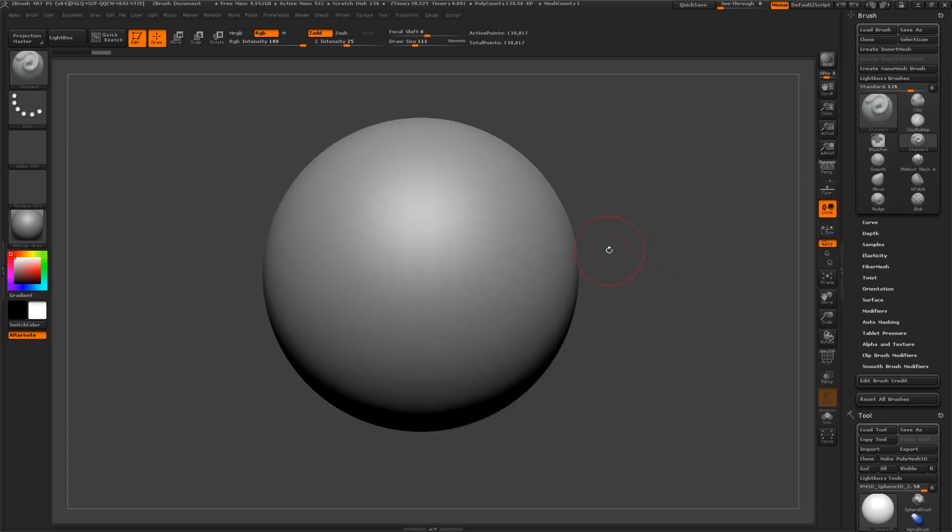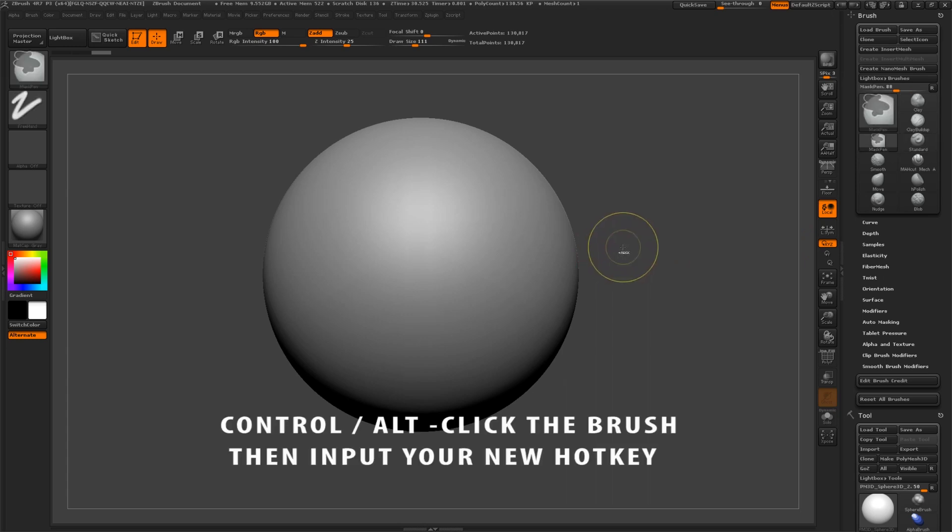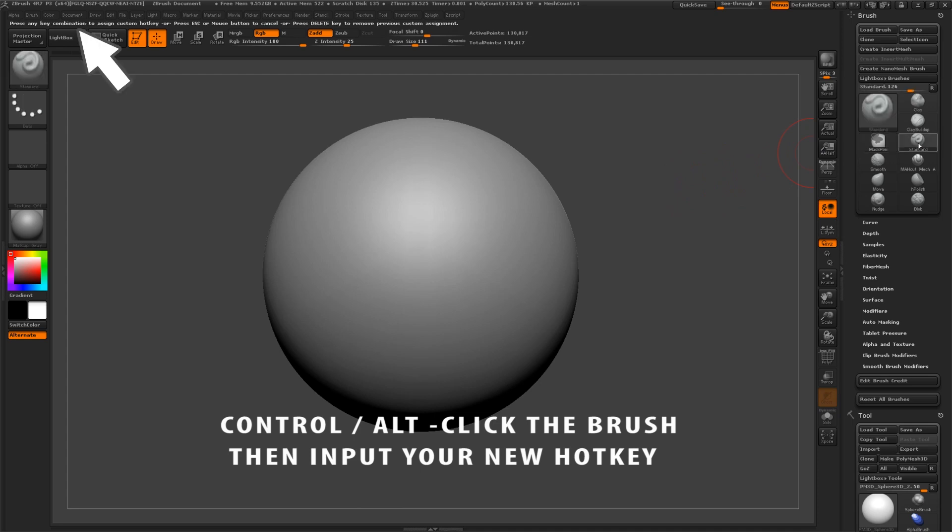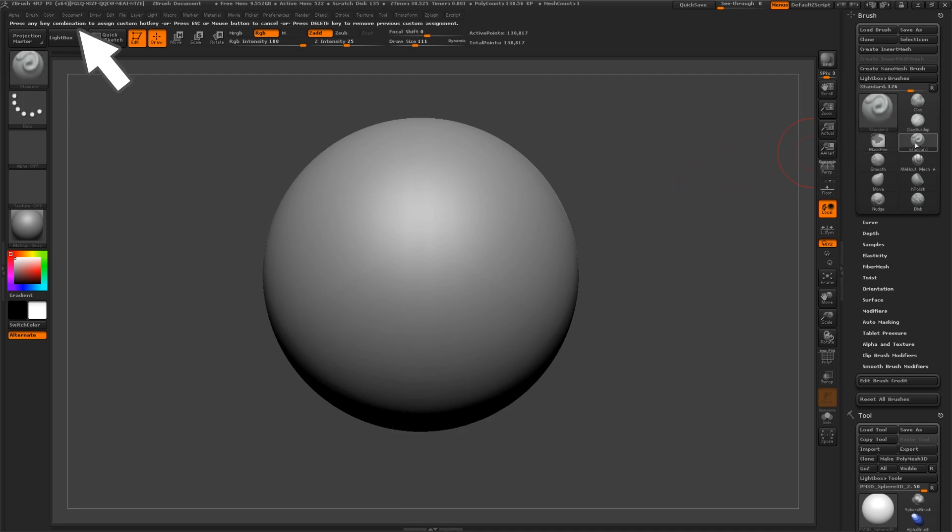To set the hotkey, hold down Control and Alt and click on the brush in the brush palette. Notice how you will be instructed to press any combination to assign a custom hotkey at the top of the screen. Assign a new hotkey to your brush now.